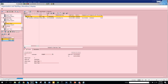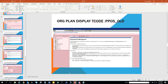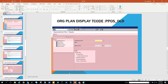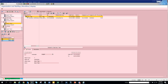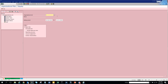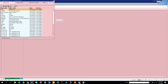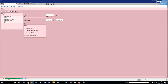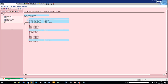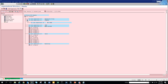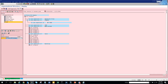Now what we are going to cover is PPOS underscore old and PPOS. Let's do PPOS underscore old. Here we can put the org unit, search for our org unit, and now we see the overall view. This is nice - I like it. Here you can see all these things: user, occupied, and all those things. Now if you click on Test let's see what happens.